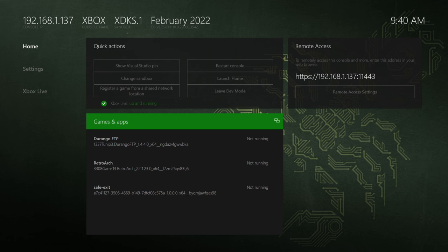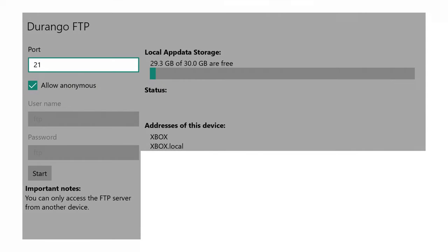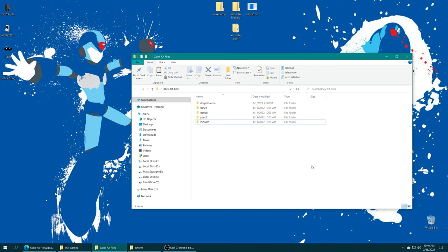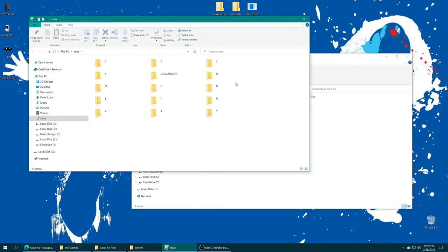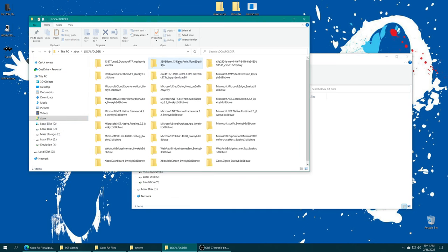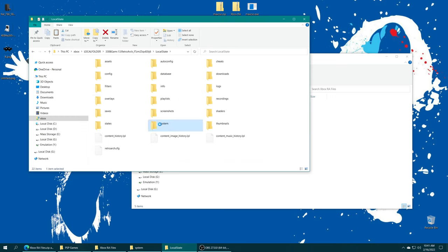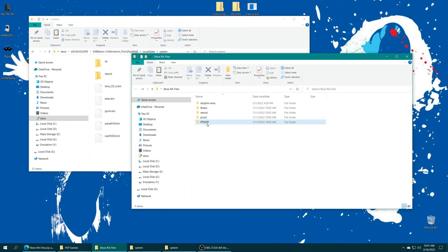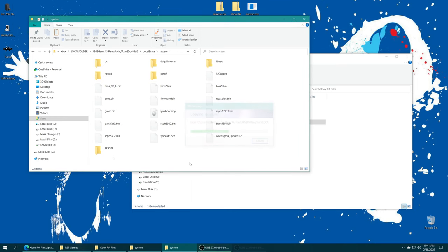If you're running your system folder from the internal SSD, go ahead and launch into Durango FTP and start your FTP server. Then using your method of choice, whether it's an FTP program or, if you're on Windows, the Windows file browser, open up your Xbox file share. Navigate into your local folder, find your RetroArch folder, local state, system. Then drag that PPSSPP folder right on over and let it do the transfer. With that transfer complete, we are ready to move on to setting up PSP games.